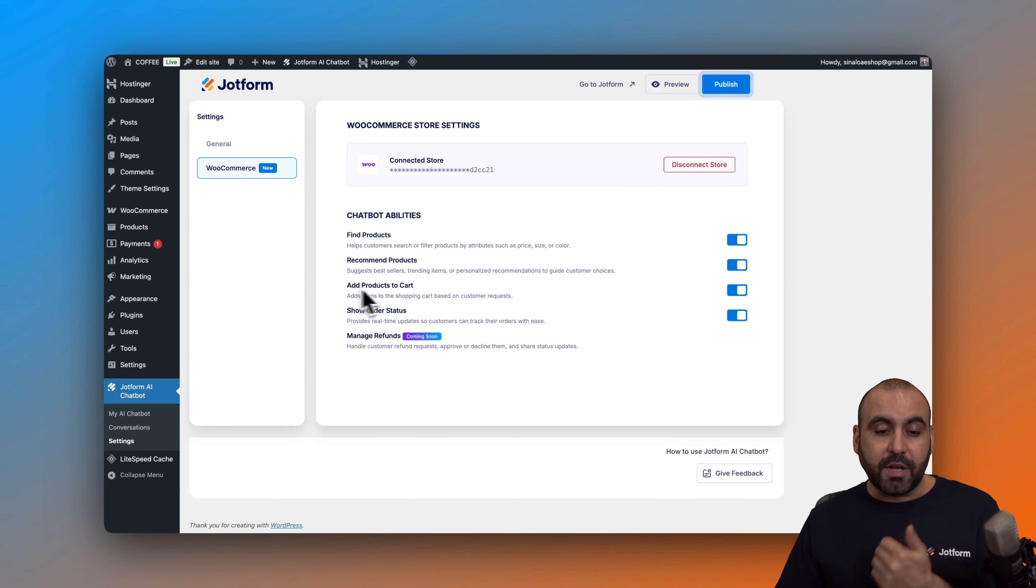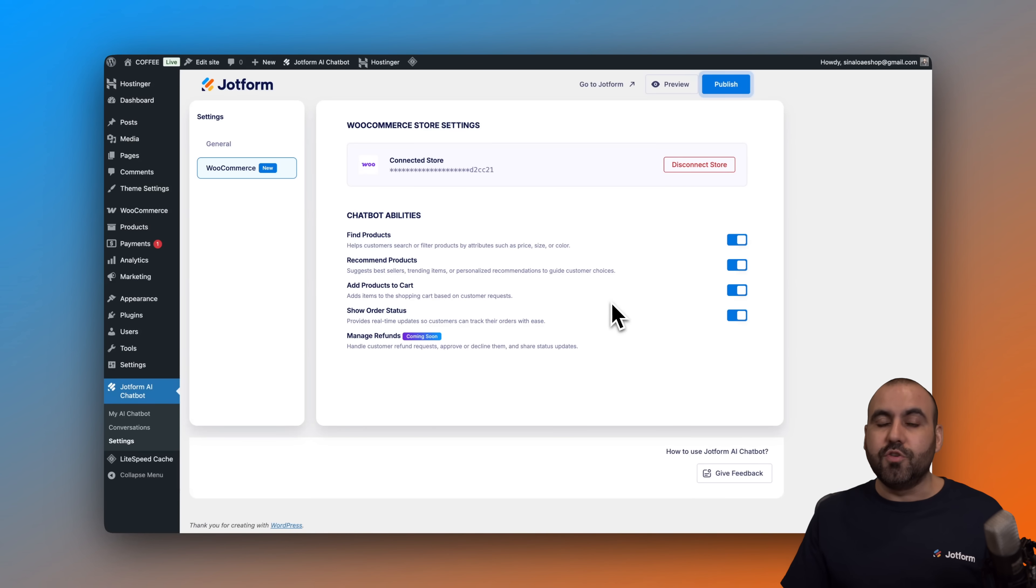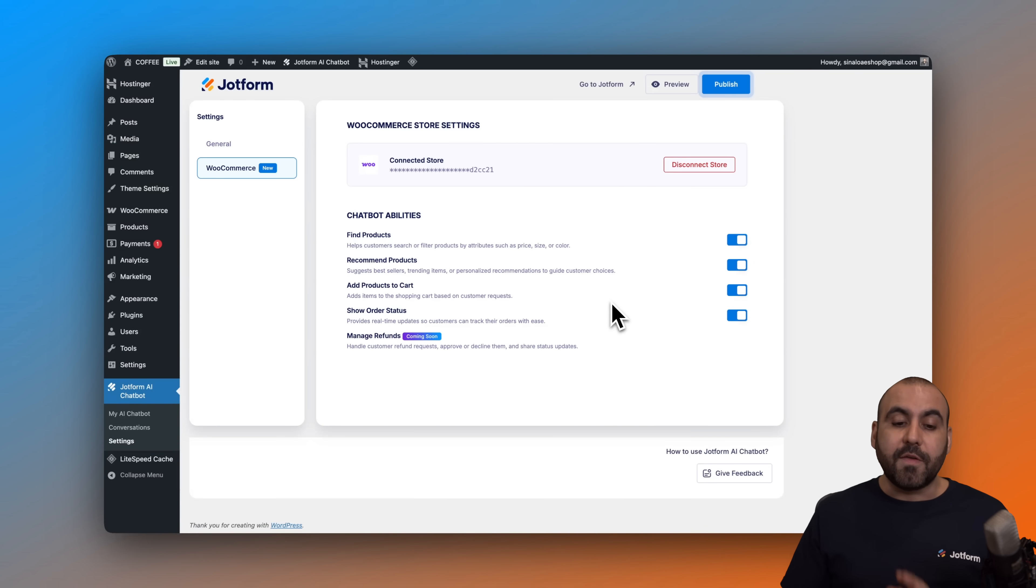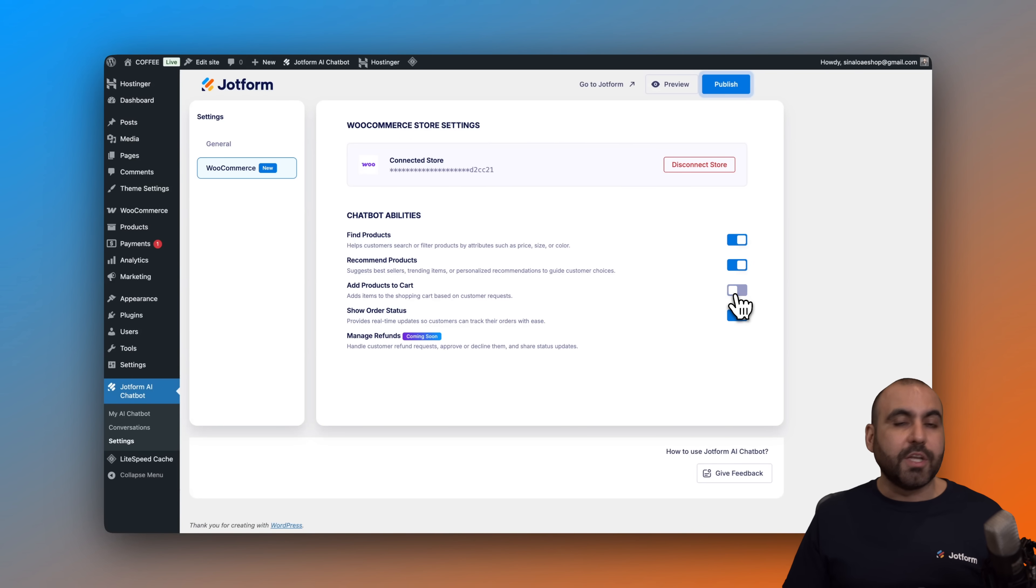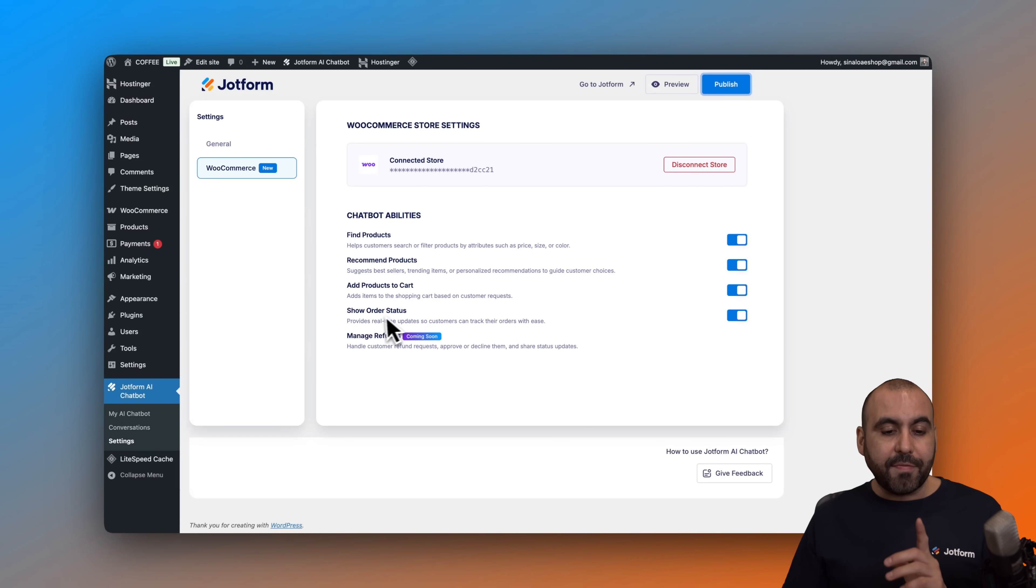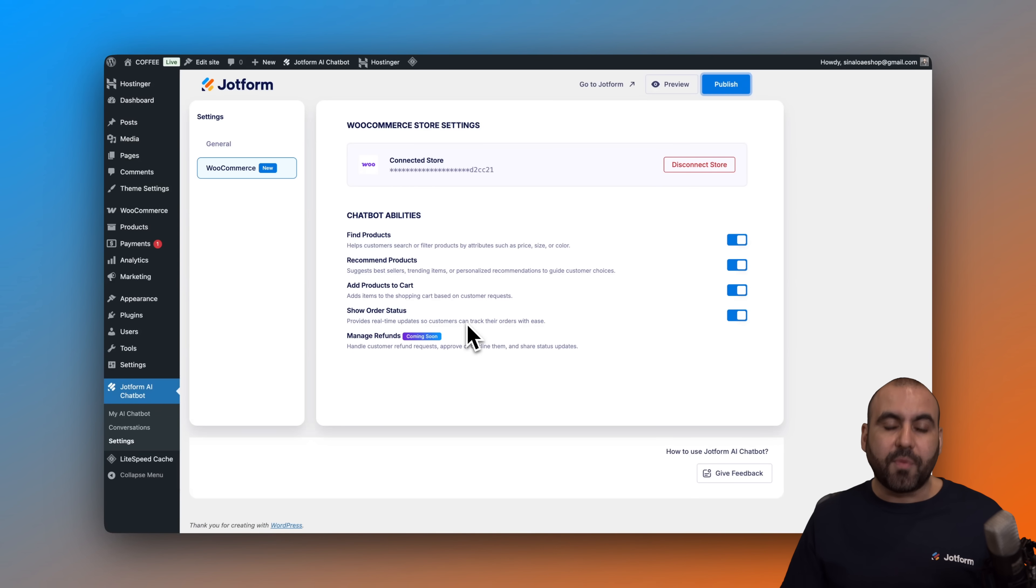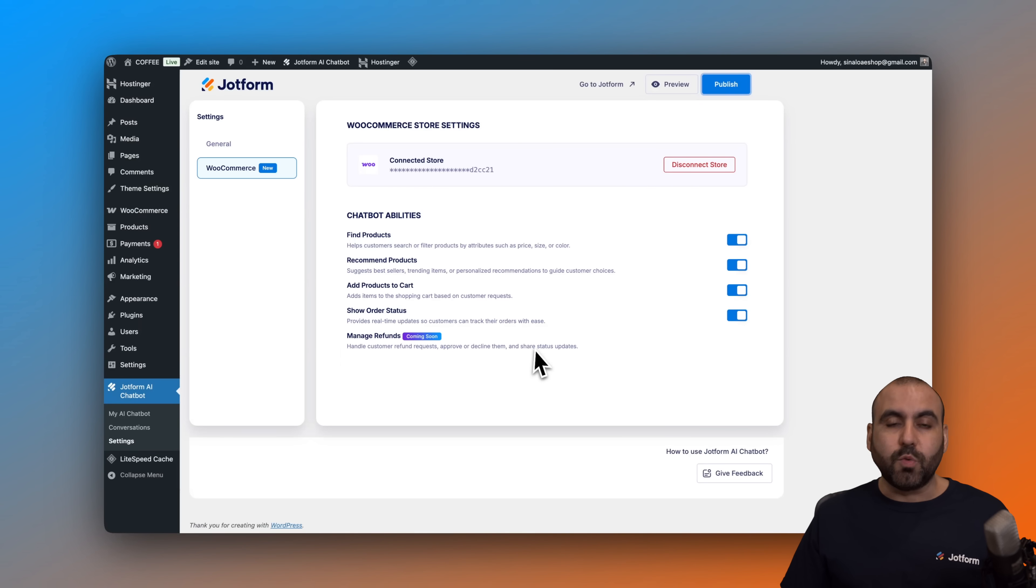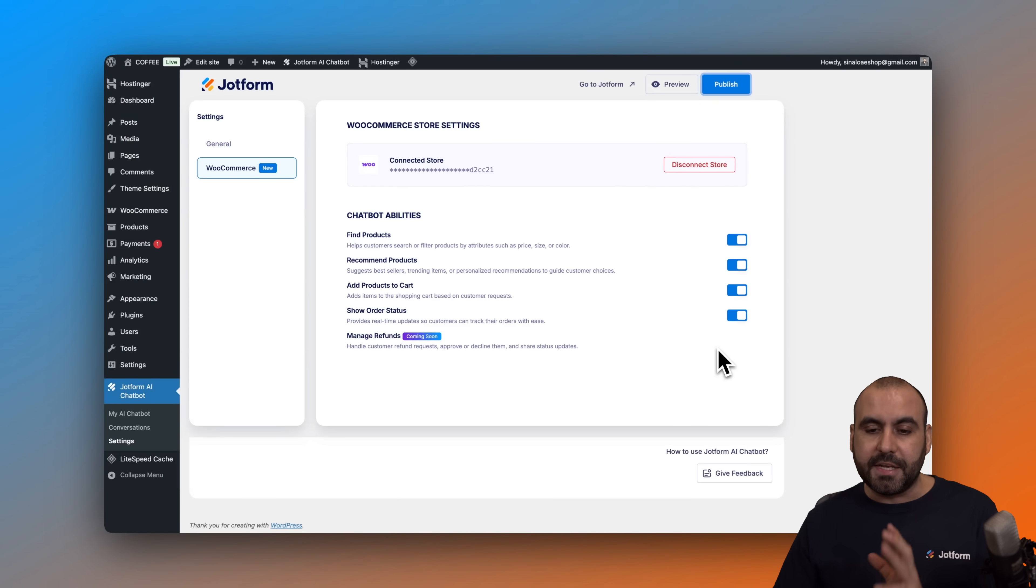The add products to cart. So straight from the chat, you can add products to cart if they decide they want the product. If you don't want to allow that step, you can just go ahead and turn this off. Then you have the show order status. So if you want to provide order statuses via the AI chatbot, that is possible too. And in the future, managed refunds will also be available straight from the chatbot.